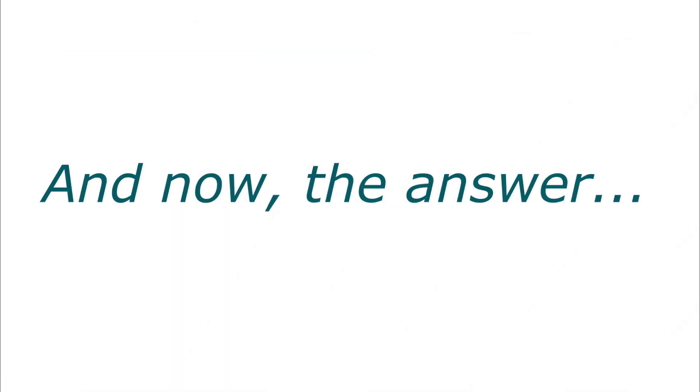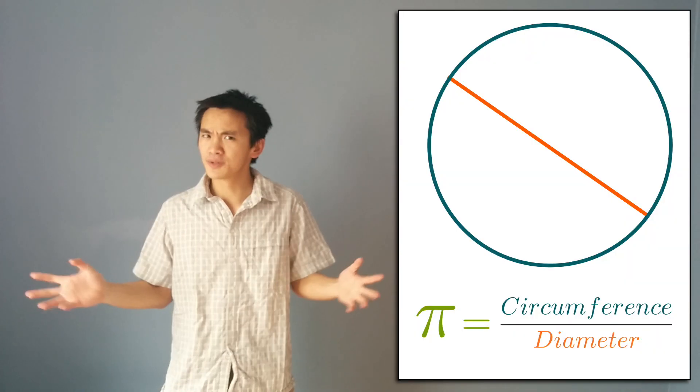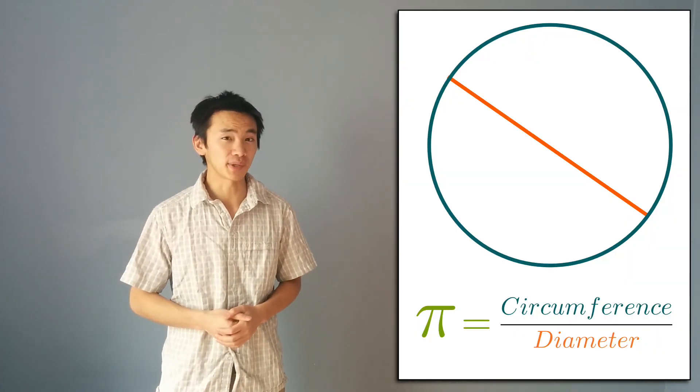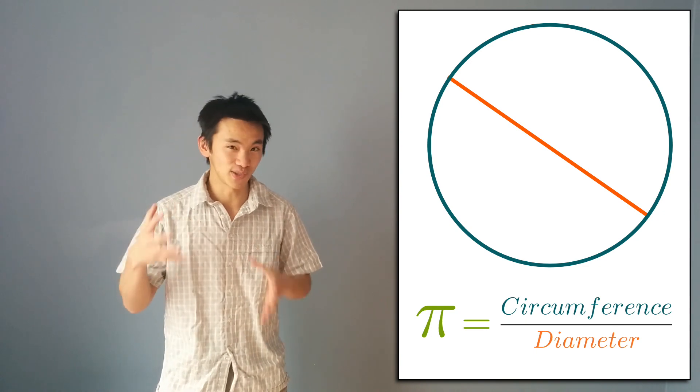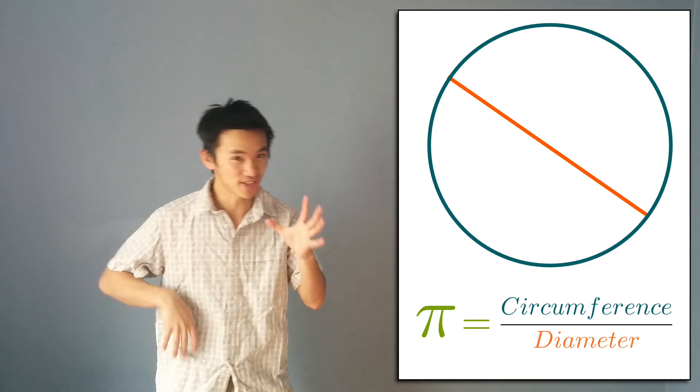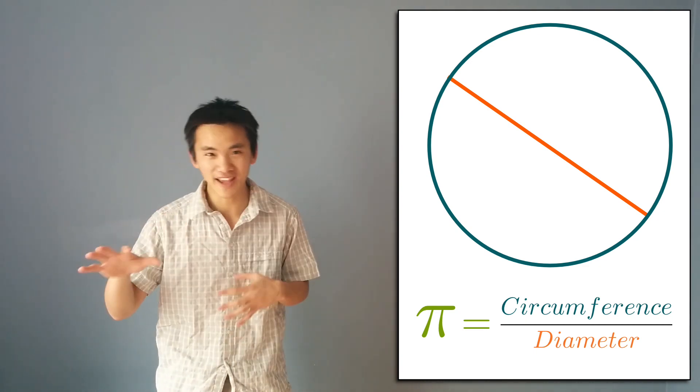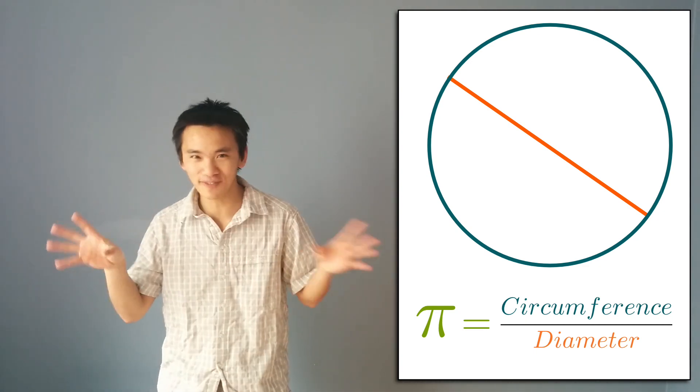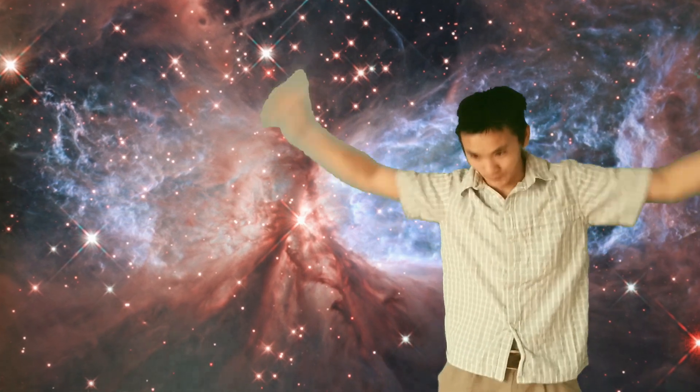And now the answer. The thing that blows my mind about Pi is that Pi is really everywhere. You see Pi when you don't expect it. Obviously you see it in geometry. I guess you know that it is the ratio of the circumference by the diameter of any circle. When you think about it, that's already pretty cool. I mean, you take any circle, you can take one circle that goes around the whole universe, divided by the diameter, you always find Pi.